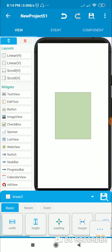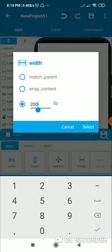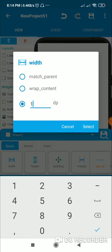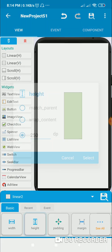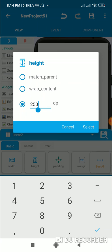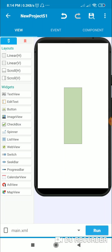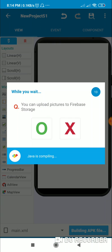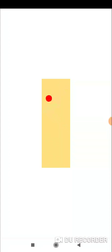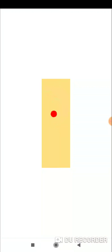Even if the dimensions are different — say 100dp width and 300dp height — let's see what happens. Here is the view and you can see it works with different dimensions as well. That's all in this video, thank you very much for watching.